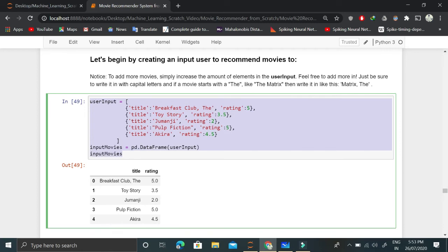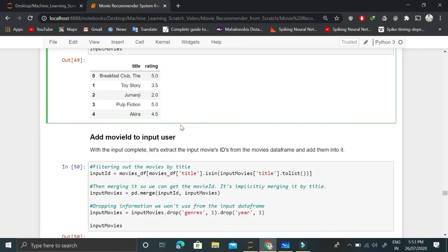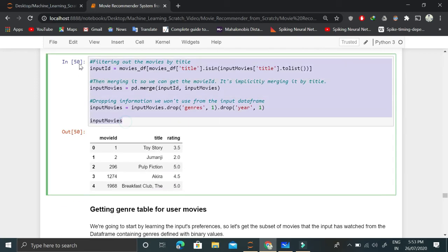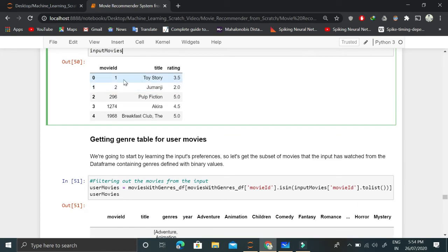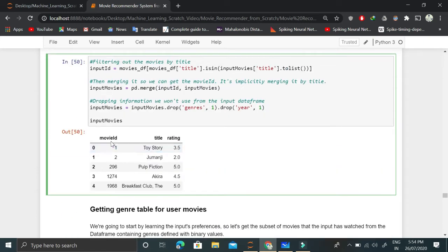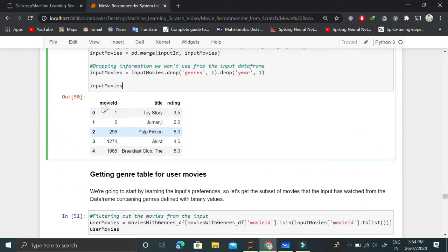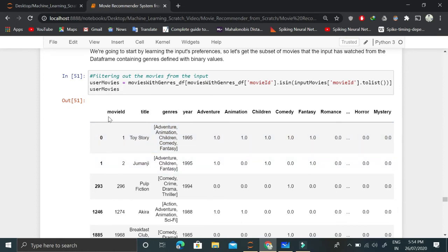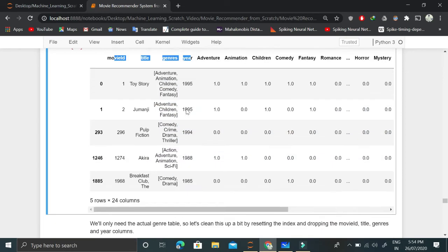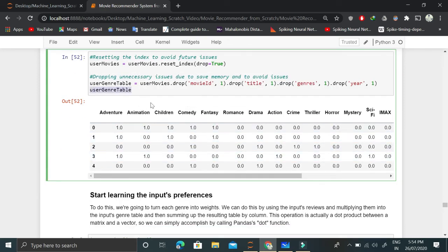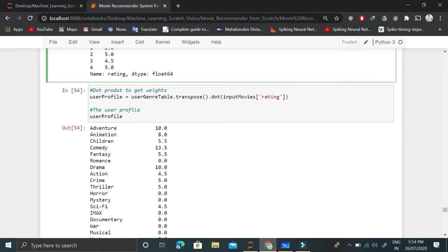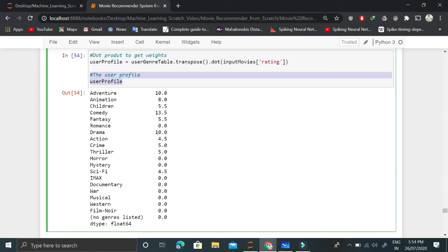Now let's begin creating the recommender system. After preprocessing, we have user input in the form of movie title and rating. We then add movie ID to the user input. Based on those movie IDs, we retrieve the corresponding genre table rows — five rows for five different movie IDs. We drop the unnecessary columns (movie ID, title, genres, year) so we have a simple user genre table. We then multiply it by the ratings — this is just a dot product — and that gives us the user profile. It is very easy to compute with simple linear algebra.